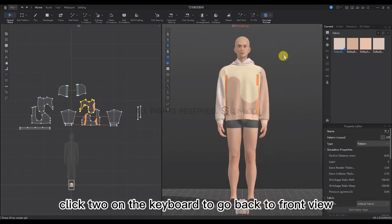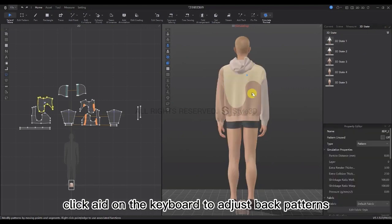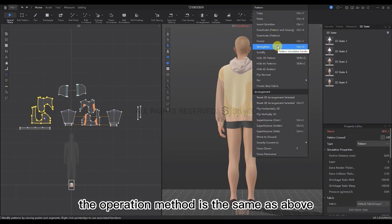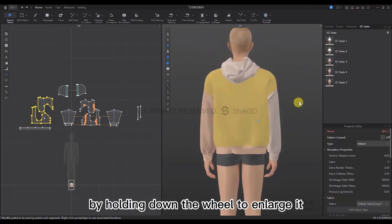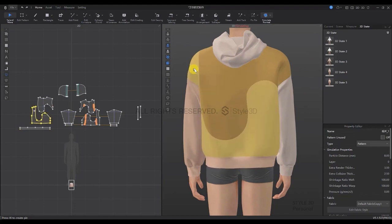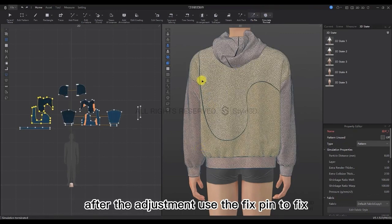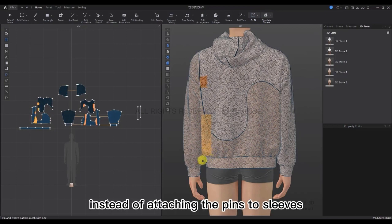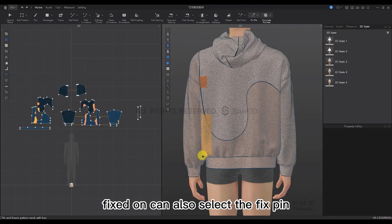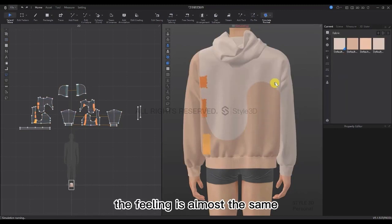Click 2 on the keyboard to go back to the front view. Select Record and add the clothing record. Click 8 on the keyboard to adjust the back patterns — the operation method is the same as above. If you can't see clearly, drag the screen by holding down the wheel to enlarge it. Do the same at the back — dragging to adjust, un-straighten, stop simulation, and after adjustment use the Fixed Pin to fix. Pay attention to attach the pin to the back, not the sleeve.